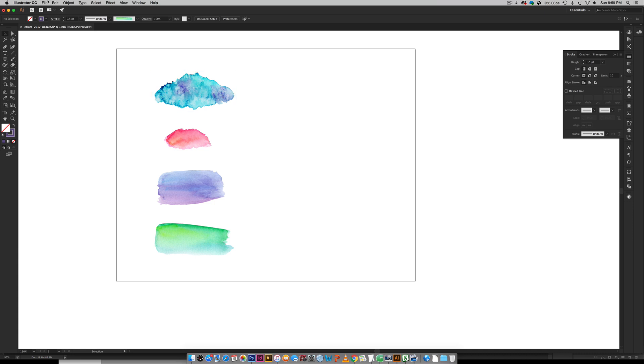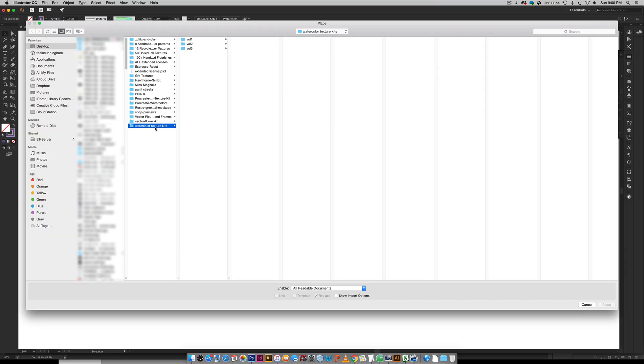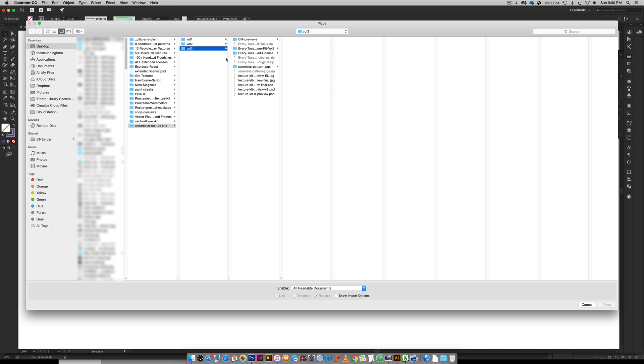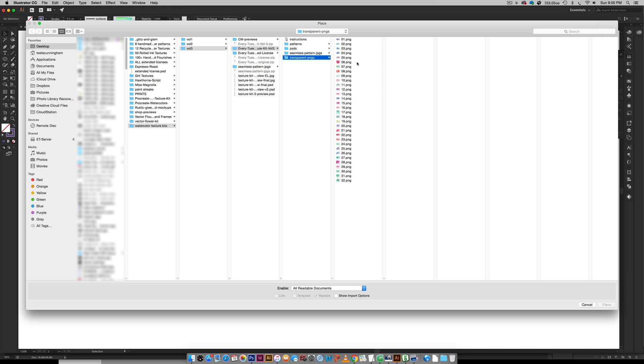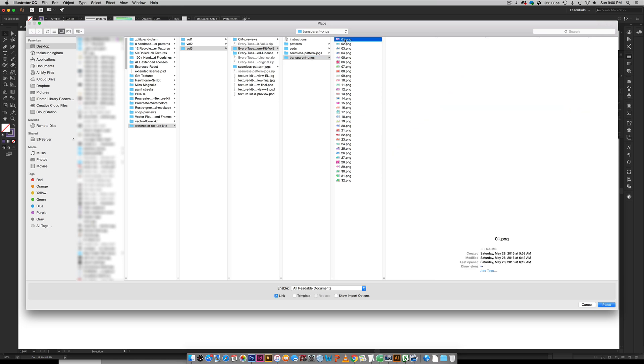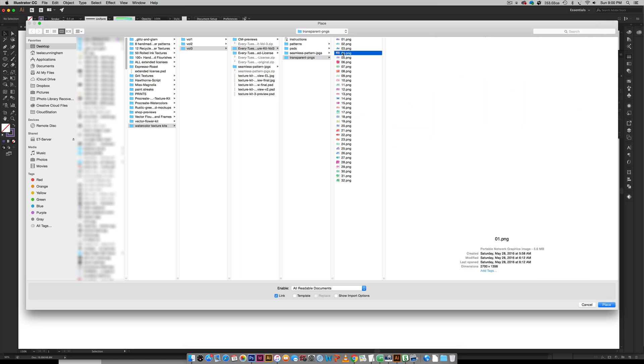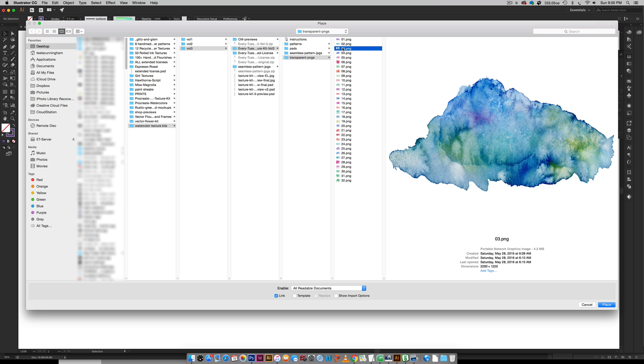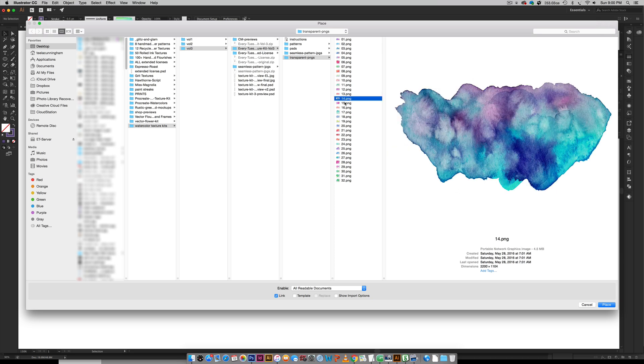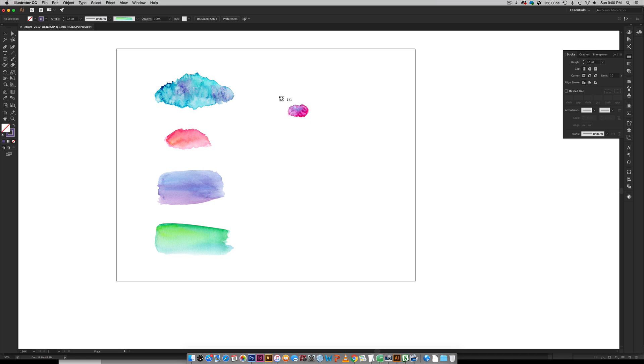I'm going to go File > Place and I'm going to choose some textures. I'm going to start out with my volume number three texture kit and grab my transparent textures. That one looks pretty cool. Let's try this one out and see what it looks like. We'll hit place.